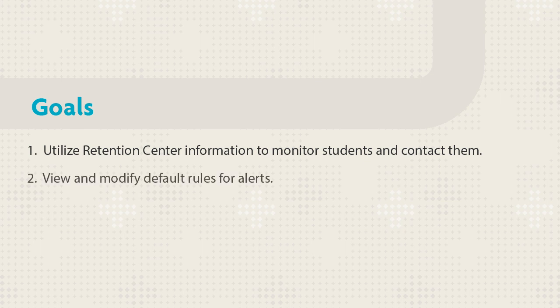You will view and modify rules that trigger alerts and see how to create new rules.